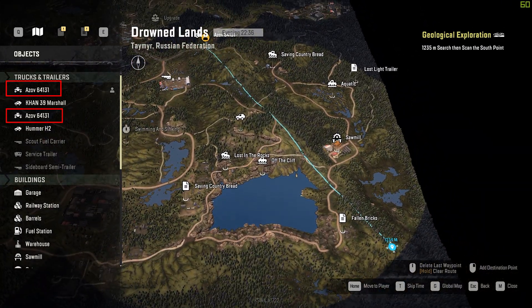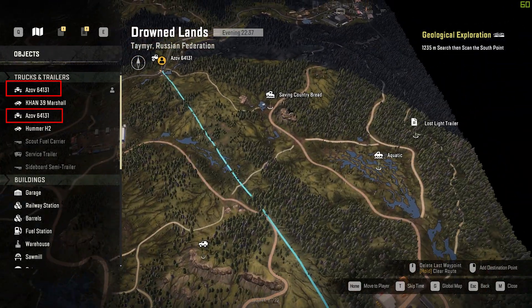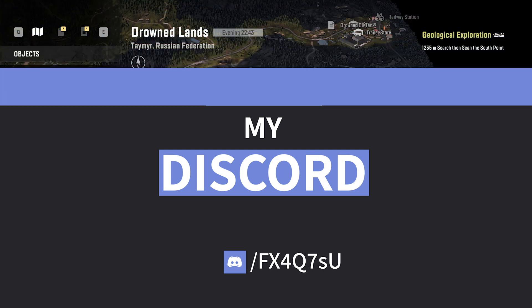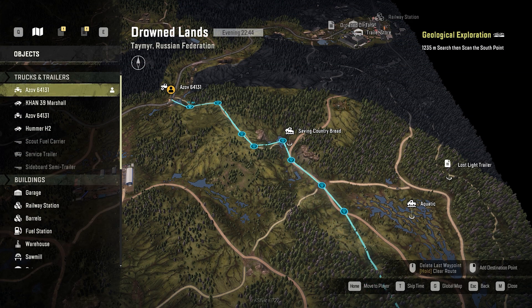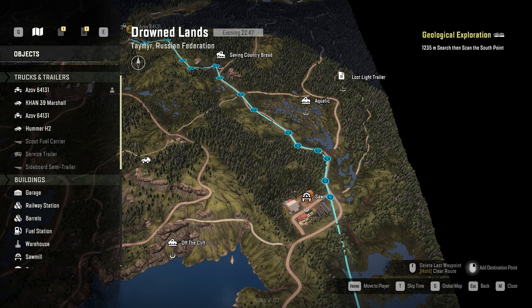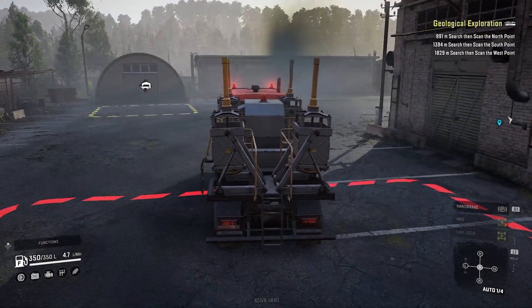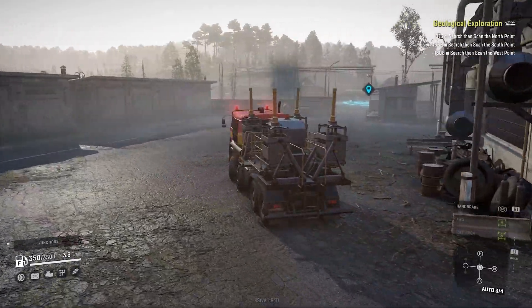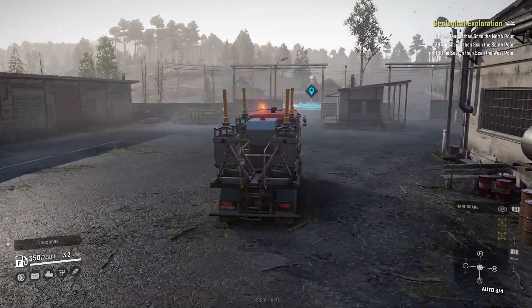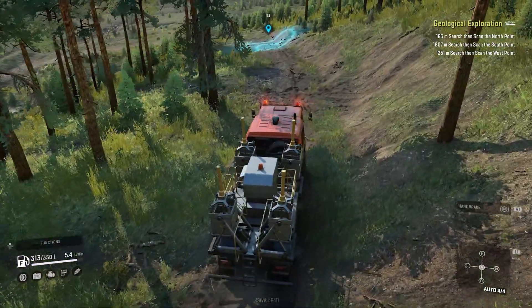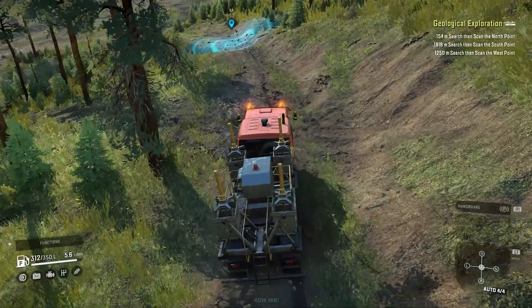If you're having any trouble with this mission or any other mission, make sure to join my Discord server — there are a lot of helpful people willing to help you out. Link is in the video description. Now comes the not-so-fun part: actually getting to those locations. My tip is to take it slow, use low gears, and do not rush it, because the terrain in Russia is really tough. It doesn't look like much, but it will flip you over if you're not paying attention.